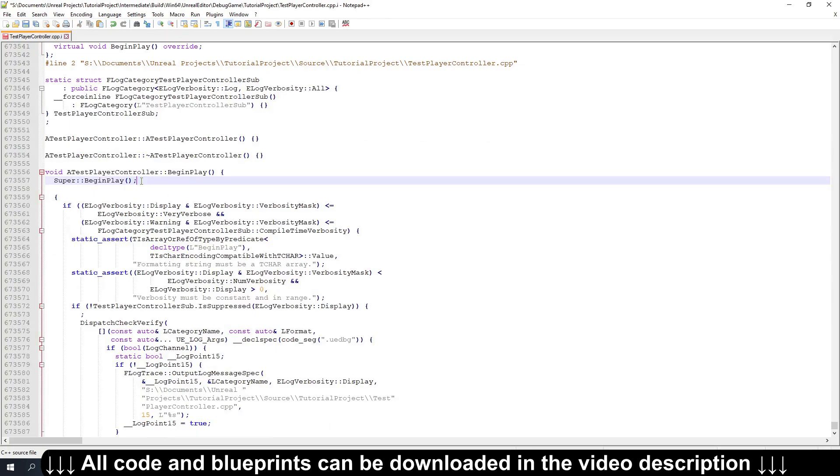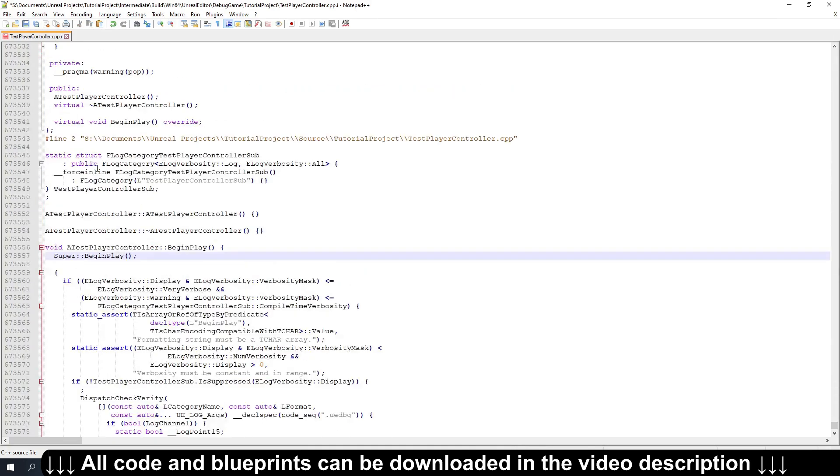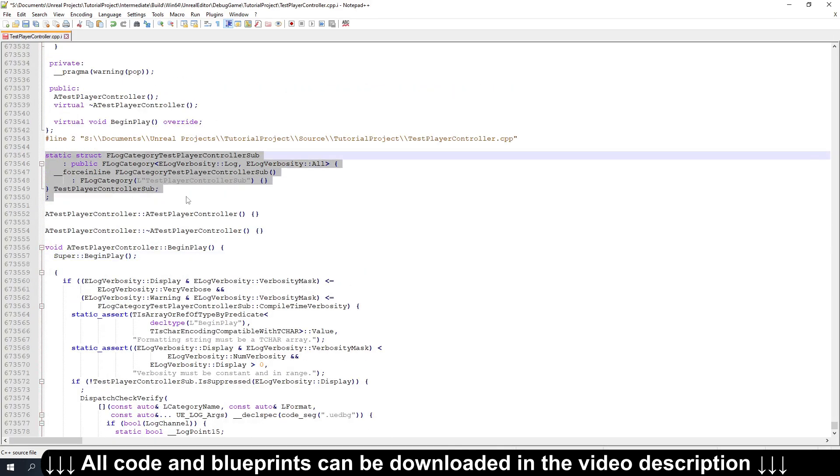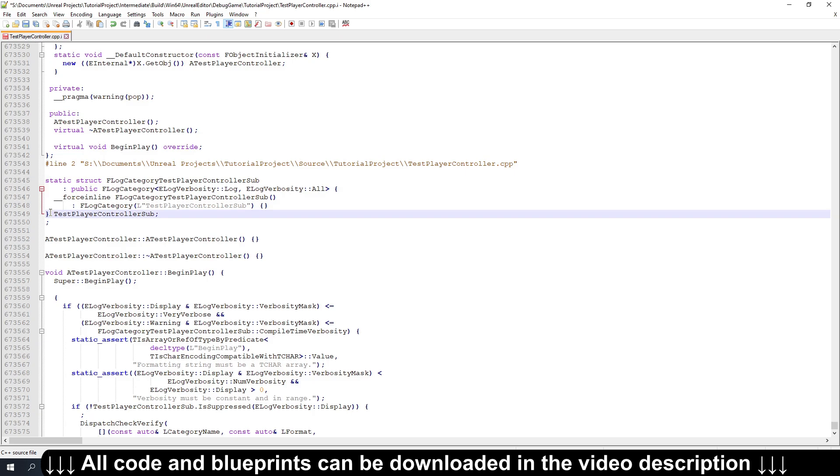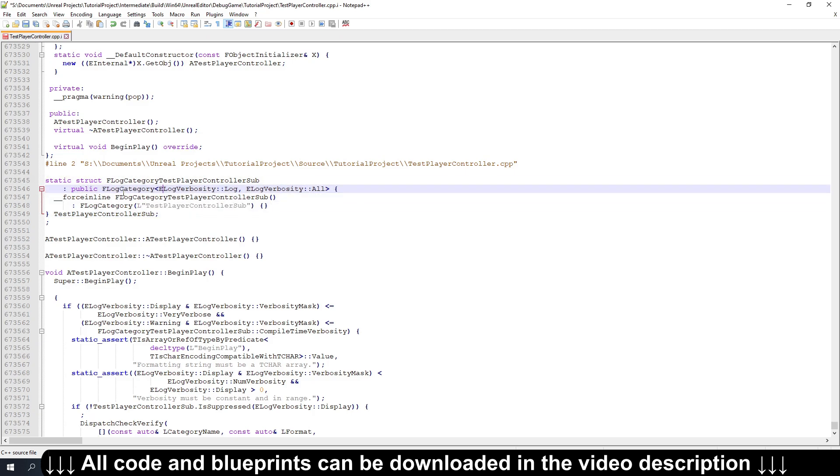And then if we look at what defining a log category does, you can see it actually makes a structure inline here that inherits from F log category and gives it the name of the category.